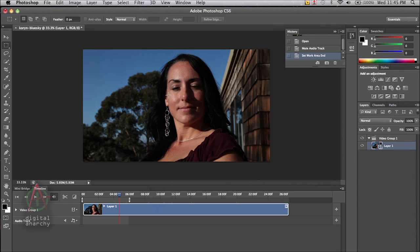So the first thing that you have to do to apply a filter correctly to video is to make it a smart object.